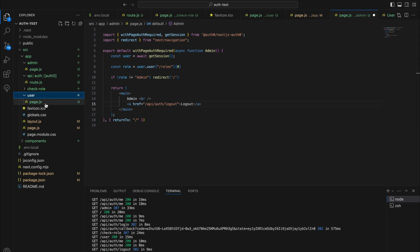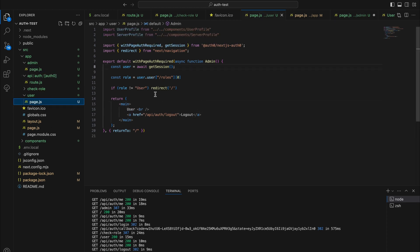The user page is very similar but instead of checking for admin it checks for user, and it will have user over here.